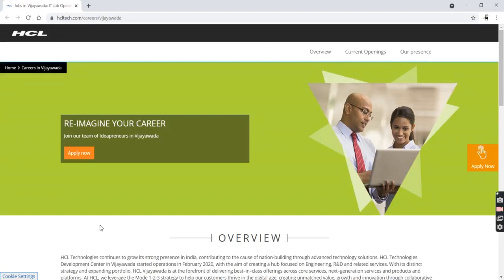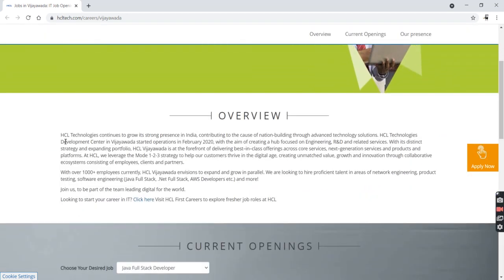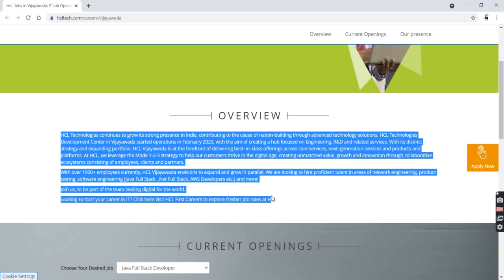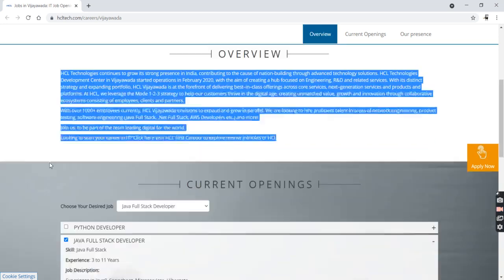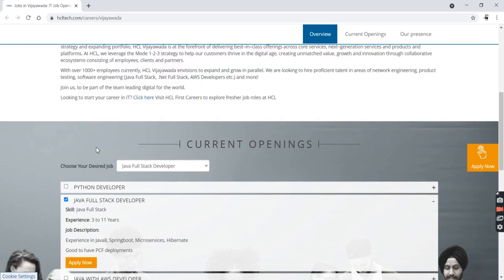Today on my channel, I came up with a very good fresh job opportunity from HCL. HCL is one of the top companies in India. Let's look at the overview of HCL and the current job opening.